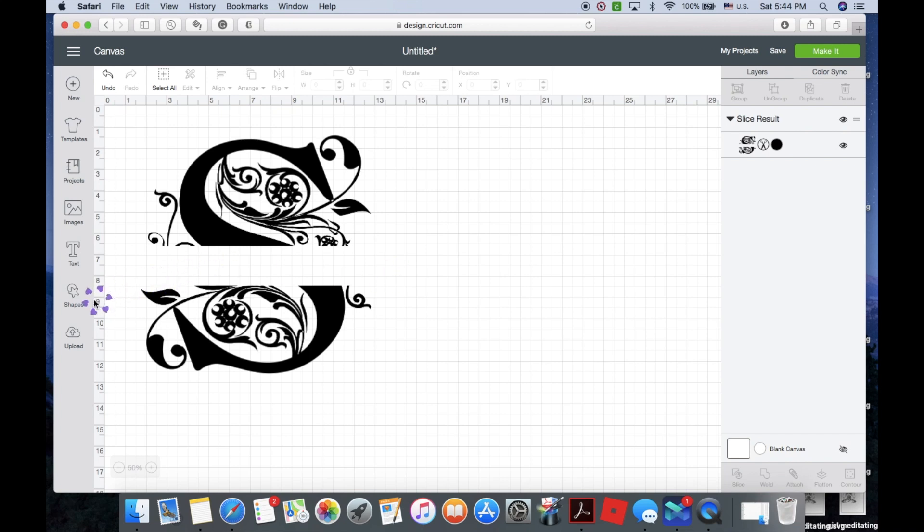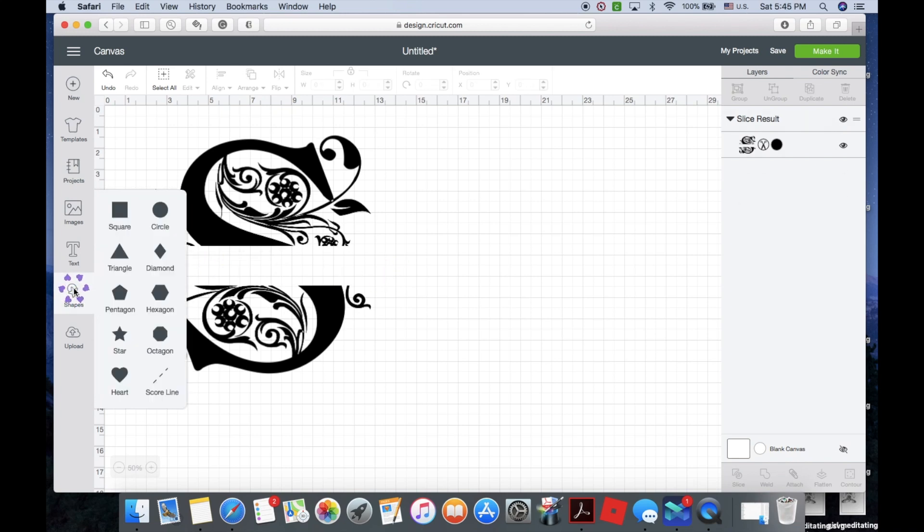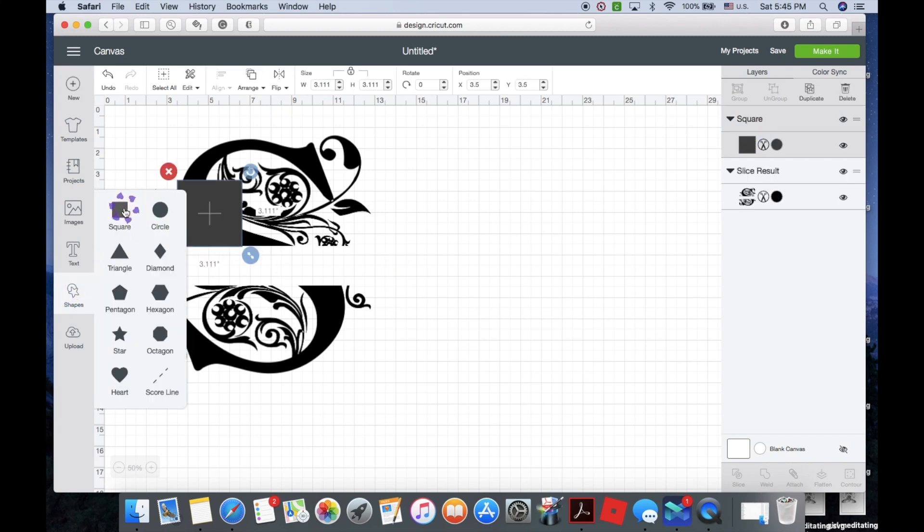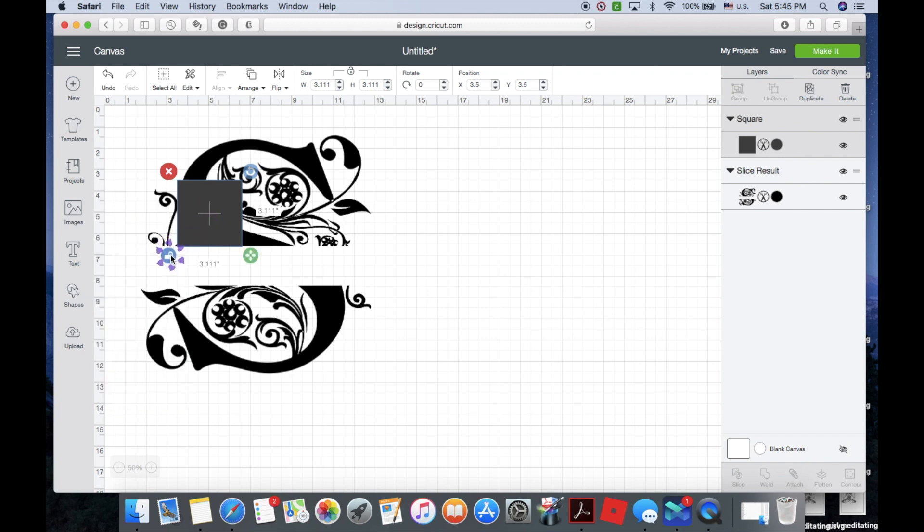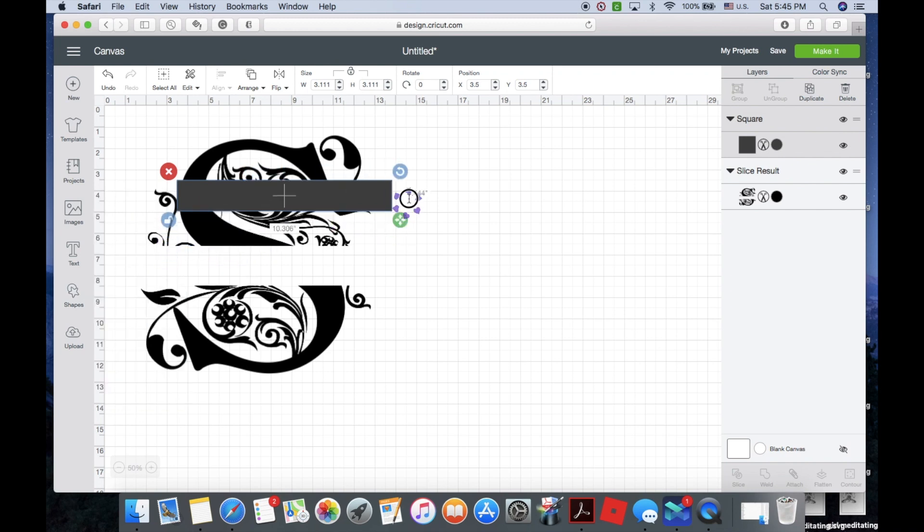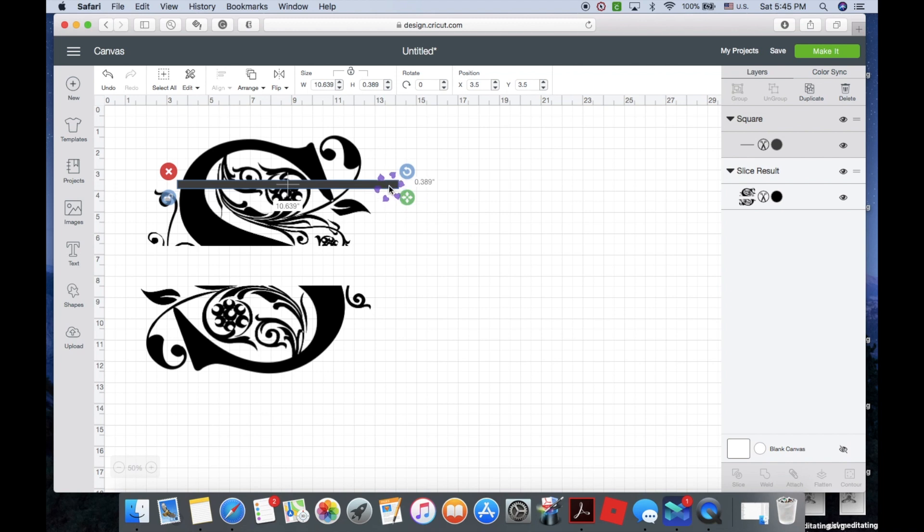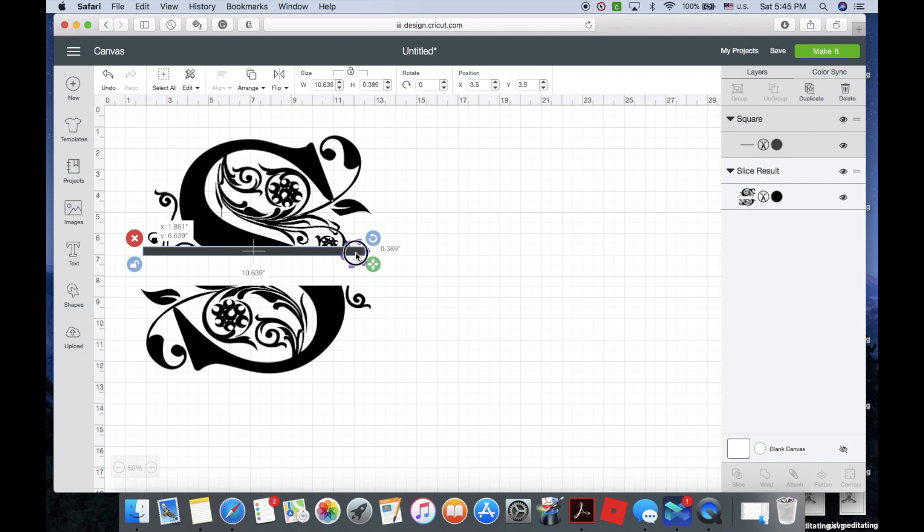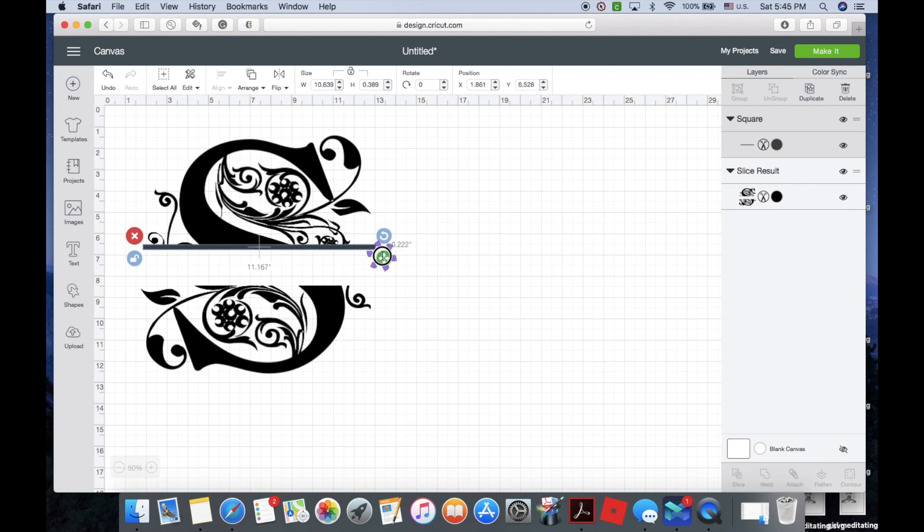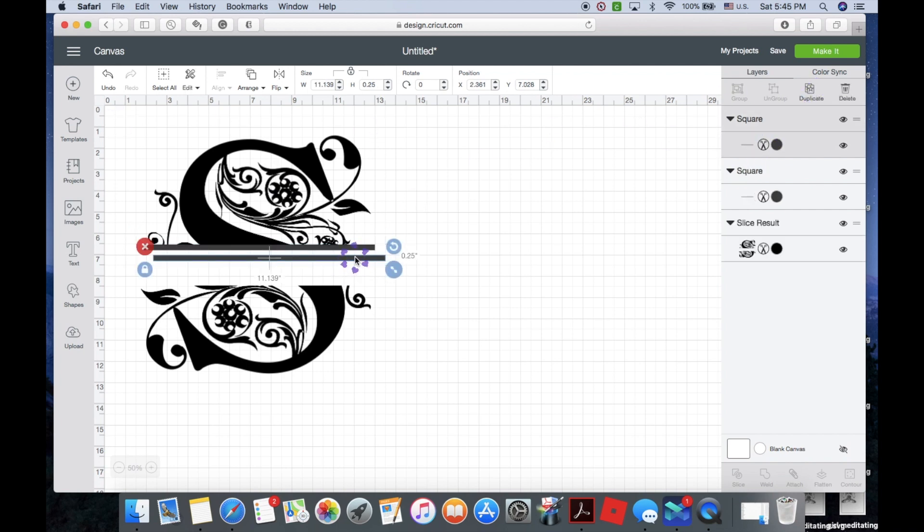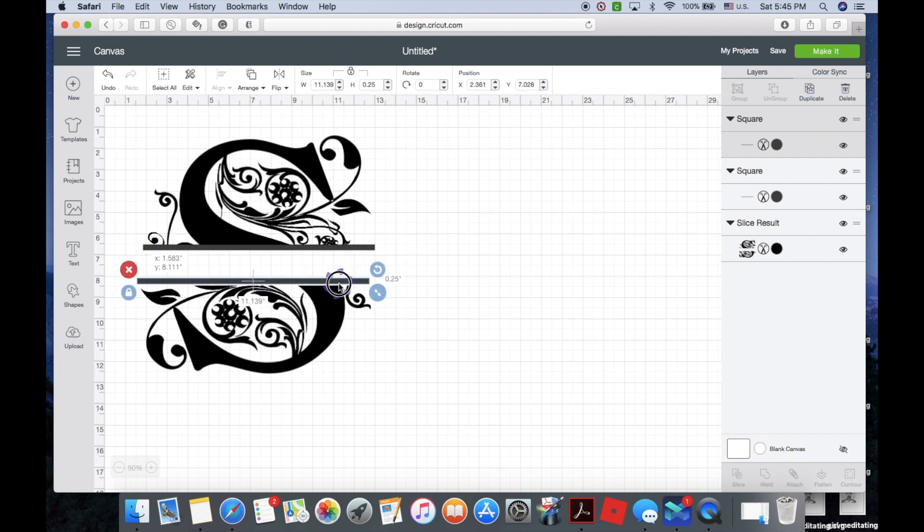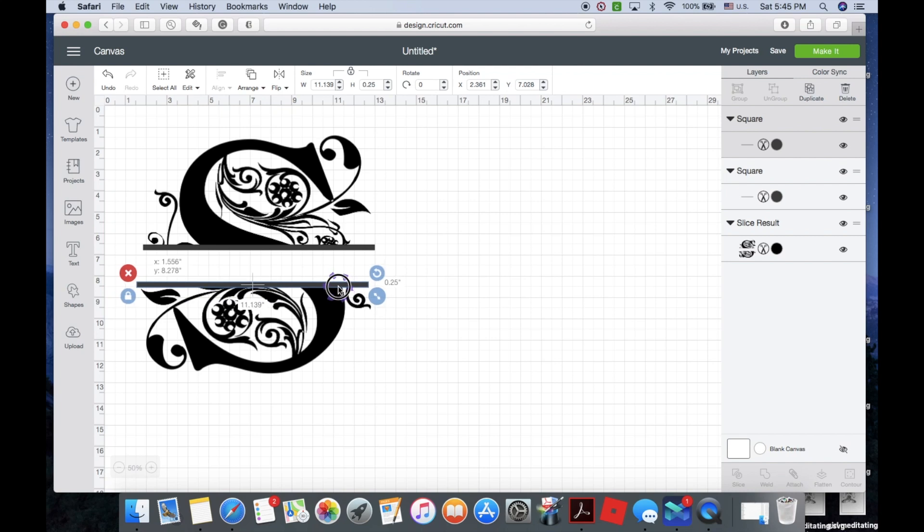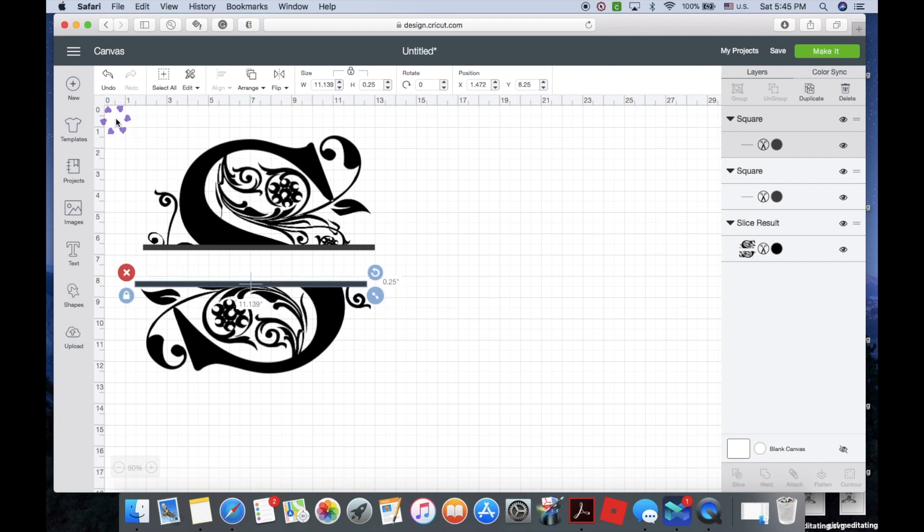So we're going to take another square, unlock and resize. I think this looks good, so what I'm going to do is duplicate. I'm going to place this down here. I'm not worried about placing it in the middle or anything as long as it's touching, so I'm going to select all.